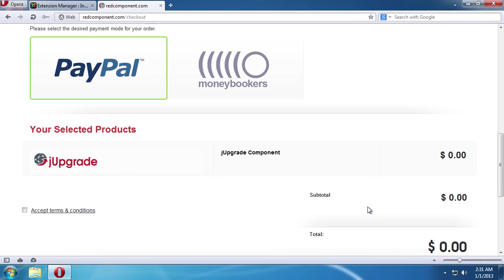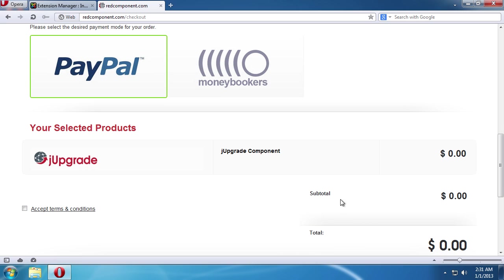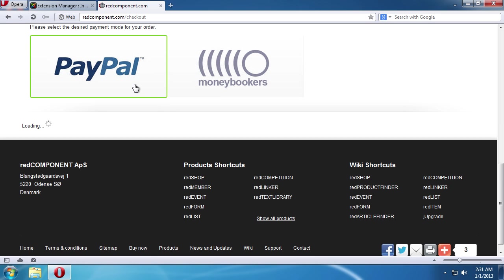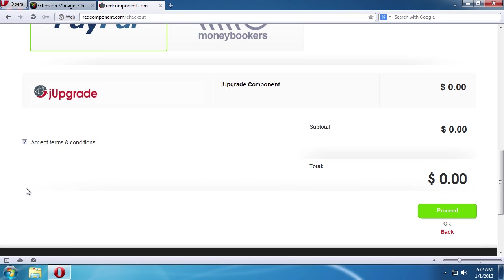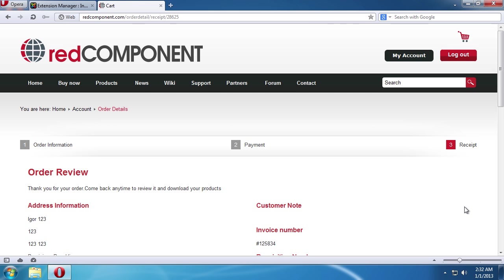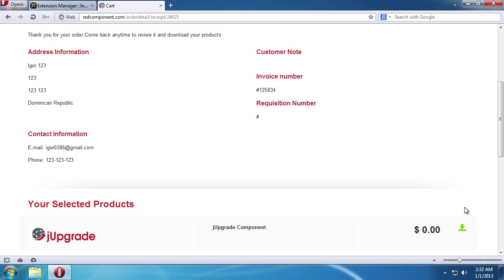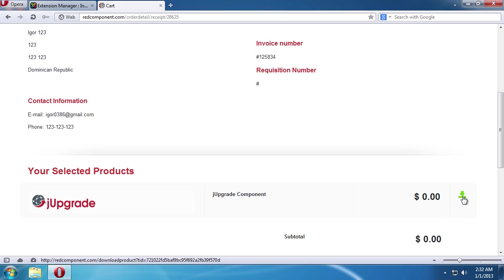Scroll down the page and select the desired payment mode for your order. In our case, it is PayPal. Check the Accept terms and conditions checkbox and press Proceed. Scroll down the page and click on the green icon next to the product name.